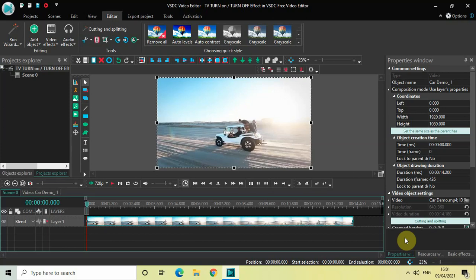Hey guys, welcome back to Next-Gen Blogger. In this video I want to show you how you can create a TV turn on/turn off effect in VSDC free video editor. It's actually super easy to create, so without further delay let's get started.